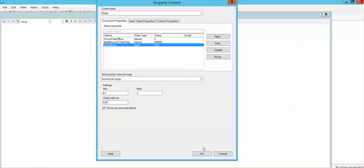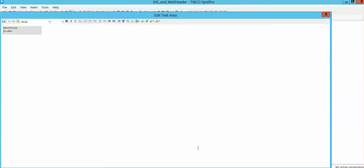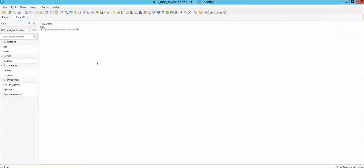So now you click OK, save the text area, and we can see the property now, and it's going to change between 0.1 and 1 with intervals of 0.05 as we just decided to be.